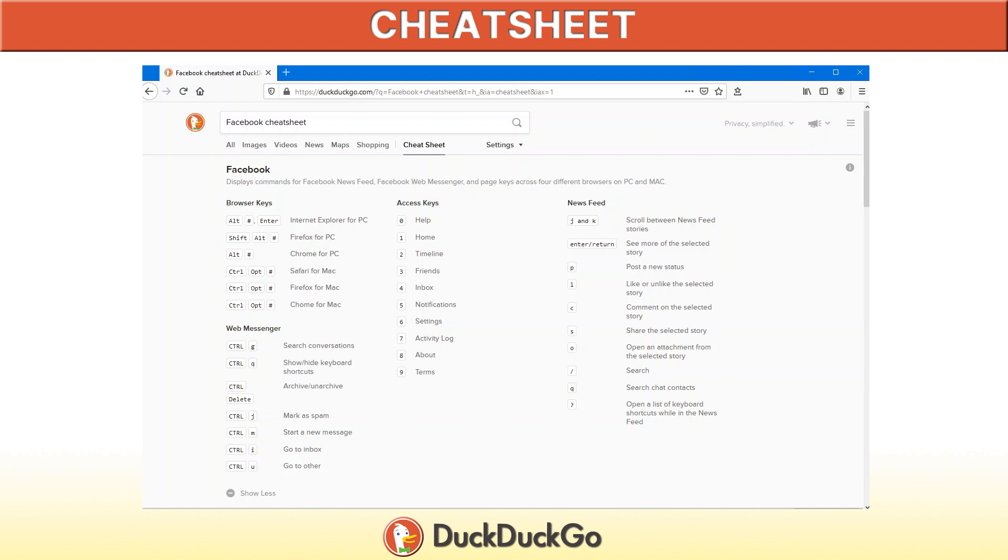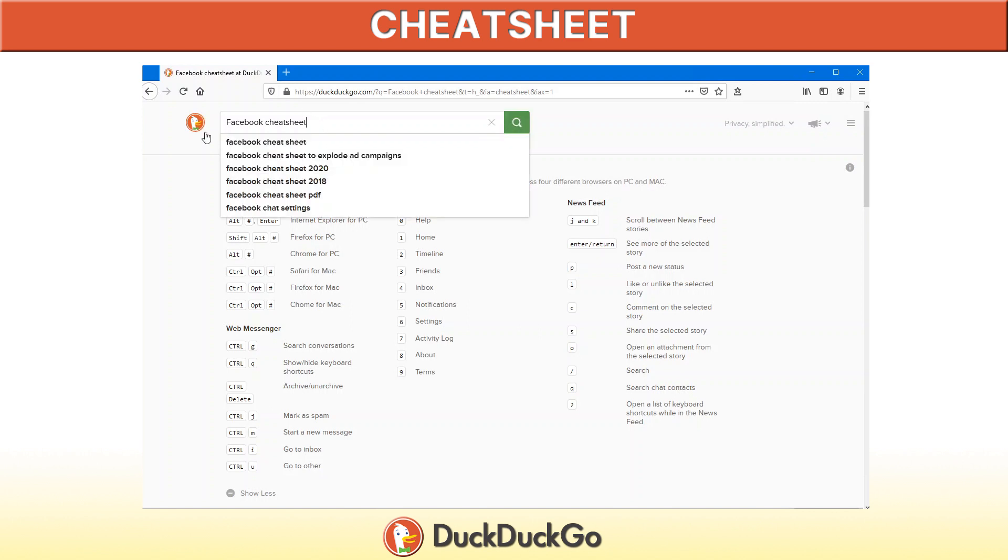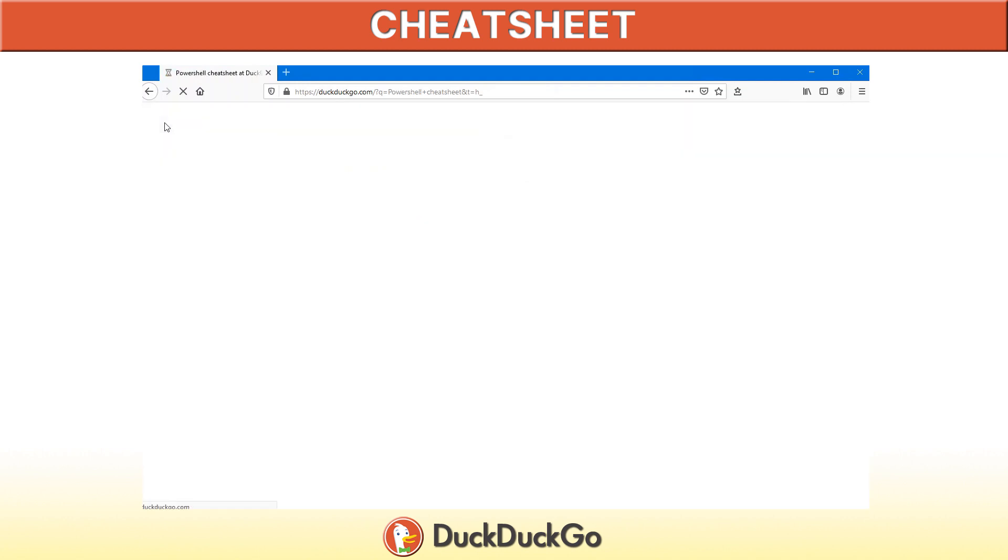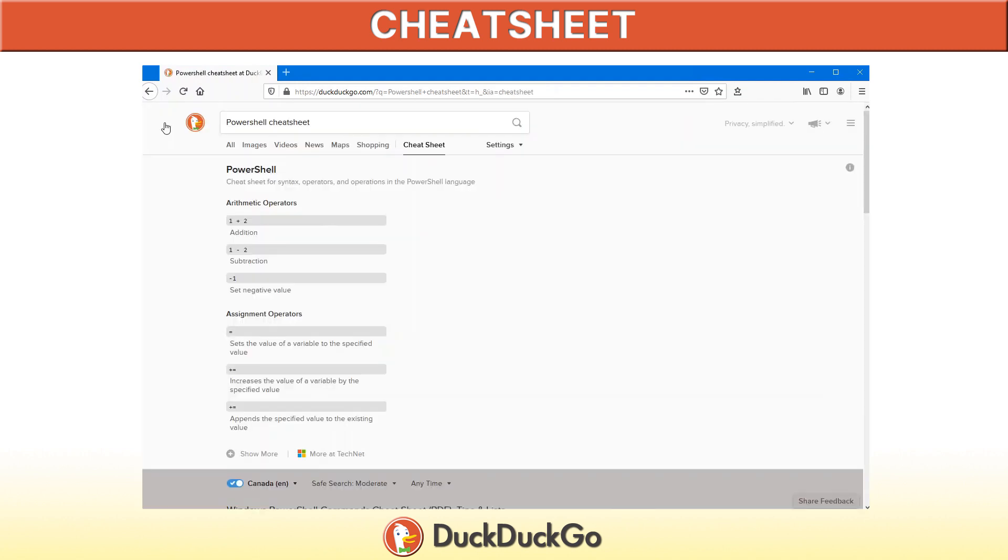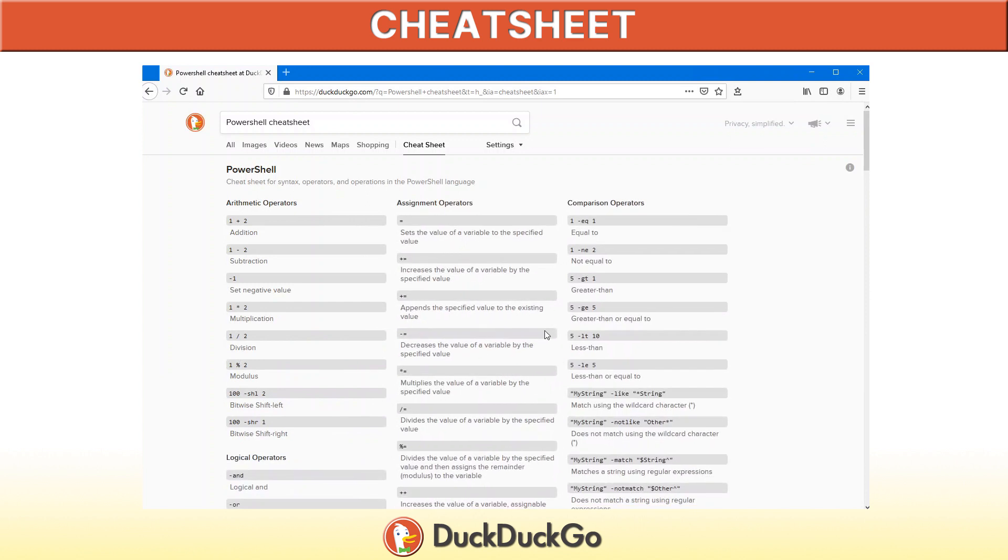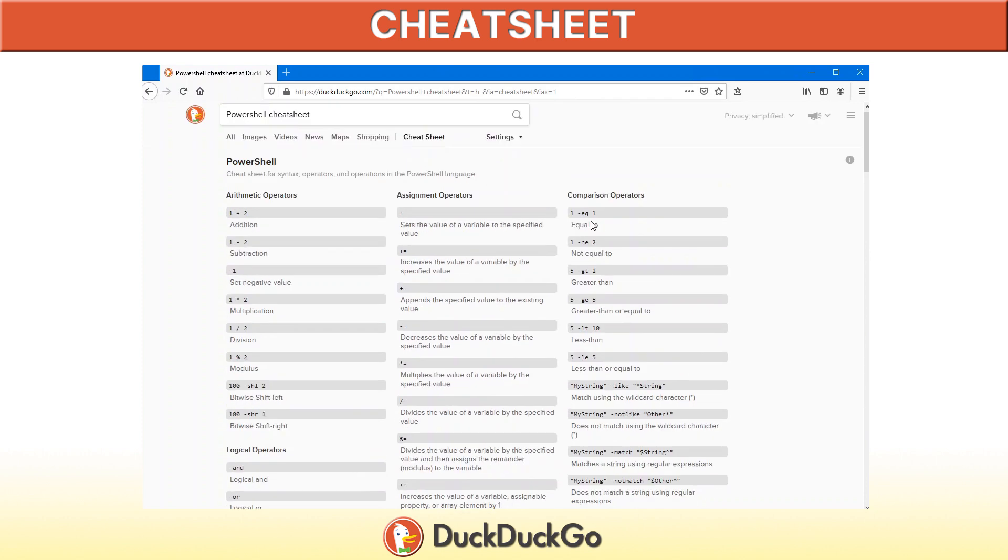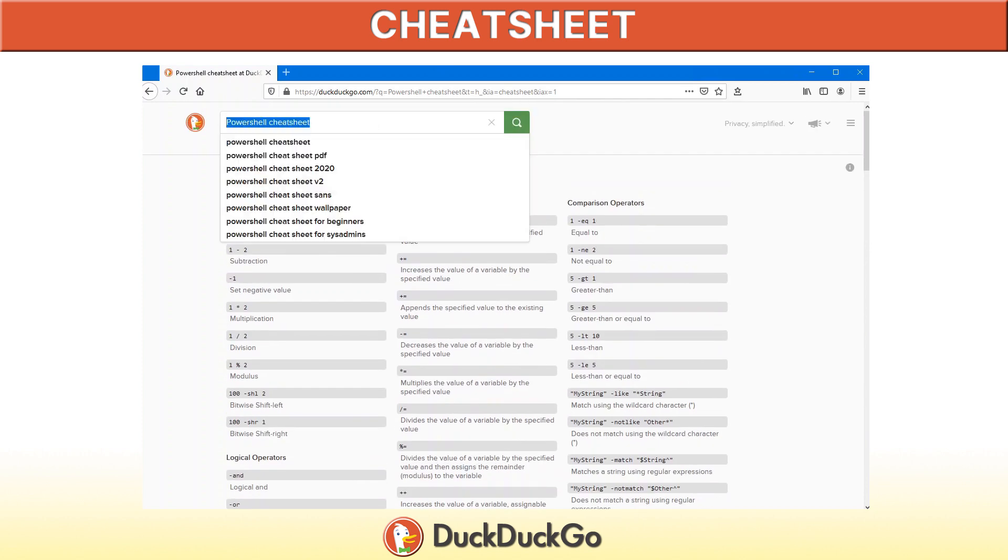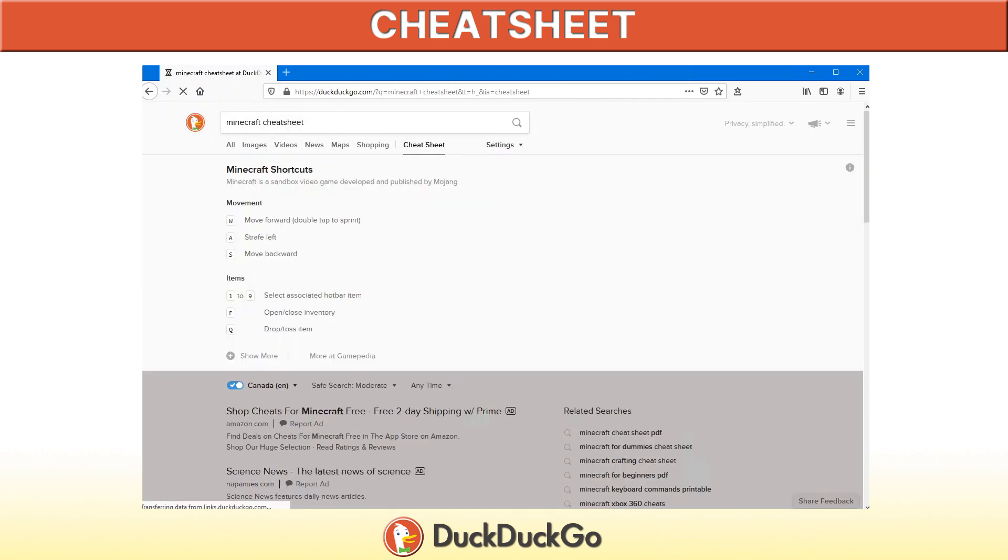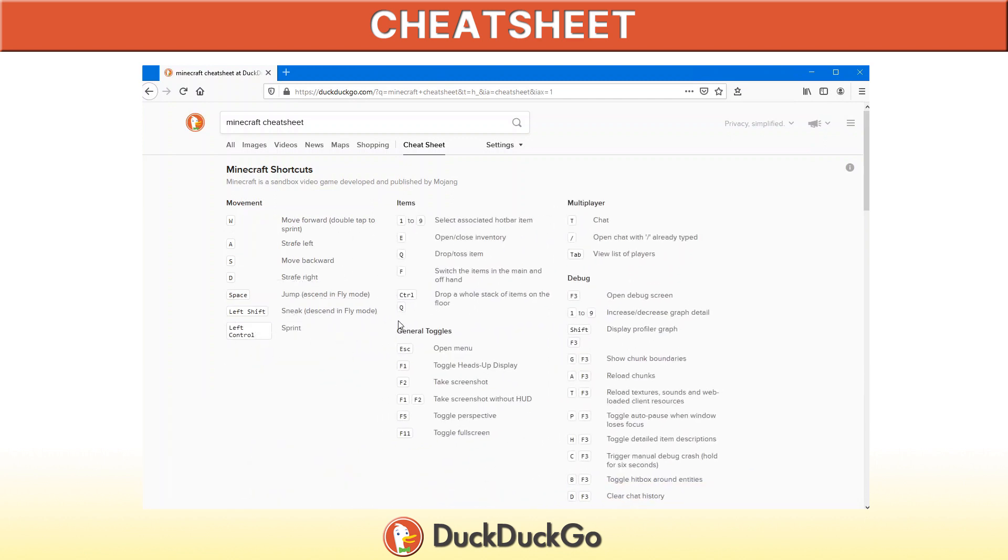Another example of this would be any kind of programming language such as PowerShell, C++ or any of those. You can type the name of it, in this case PowerShell Cheat Sheet, and there we have all the shortcuts. If you're a gamer, same kind of idea. Just come up into your DuckDuckGo search bar, Minecraft Cheat Sheet, and there are all the keyboard shortcuts to use in Minecraft.